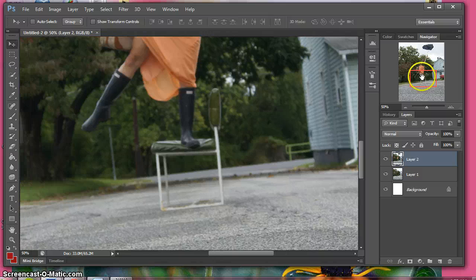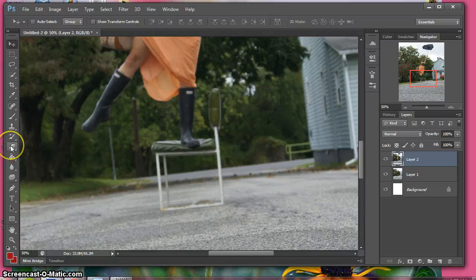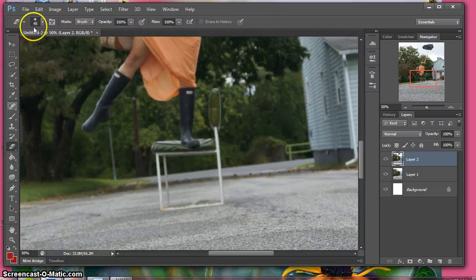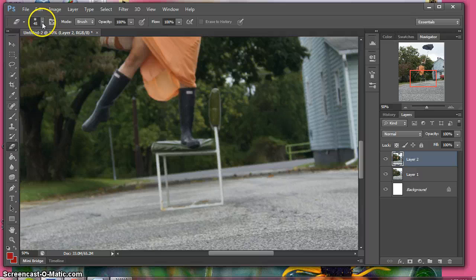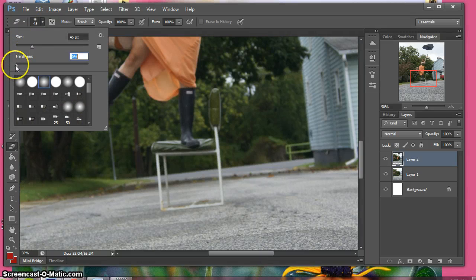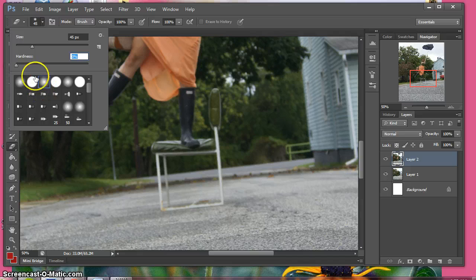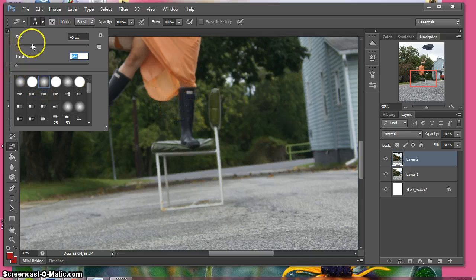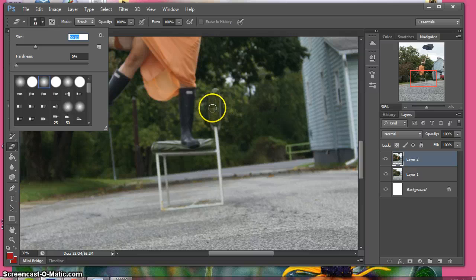To do this, just go over to the eraser tool over here and go up to the preferences of the eraser. Make sure your hardness is down at zero because you want as much fuzziness as you can to look natural. Size up to around 50 should be good for this project.